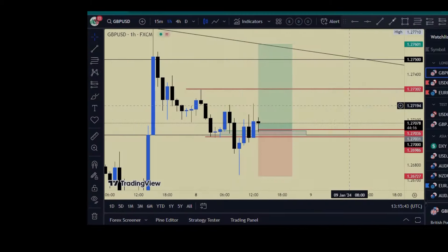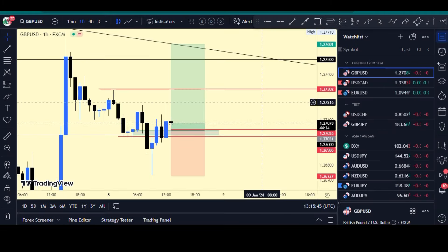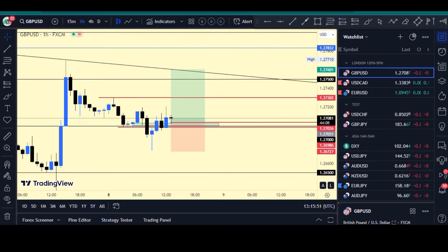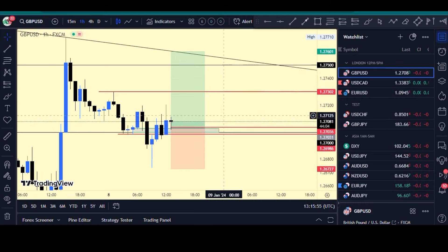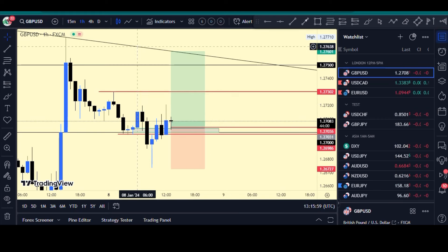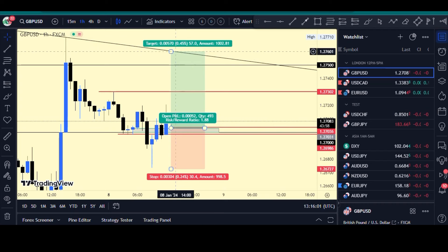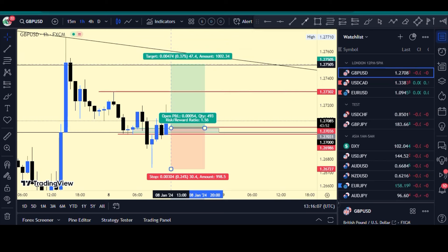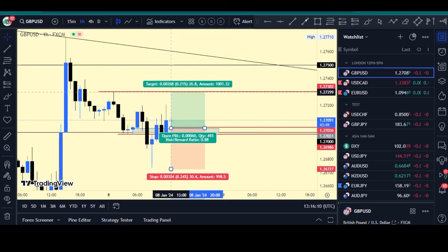After getting the alarm I jumped straight into my charts and observed that price is actually on my point of entry, so I've decided to take the trade. Let's see how it goes. I'm targeting about 57 pips, but before that my first take profit should be within 26 pips.